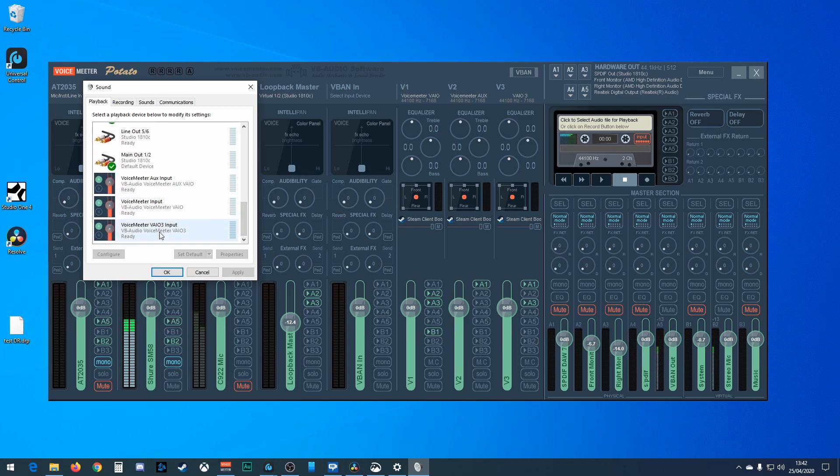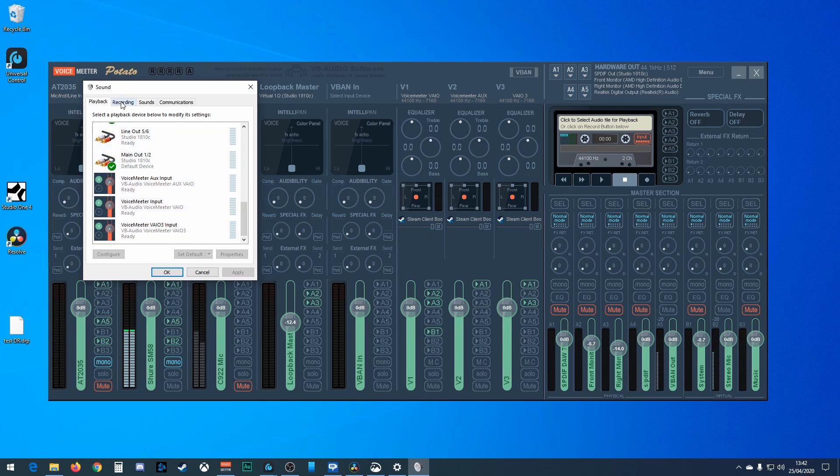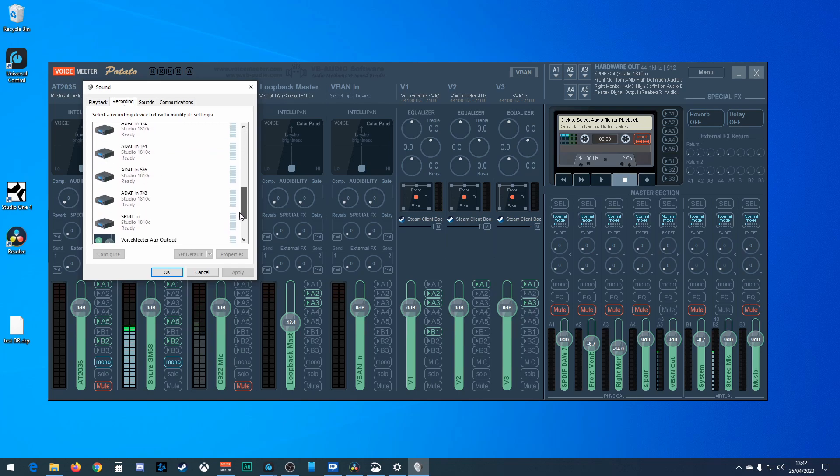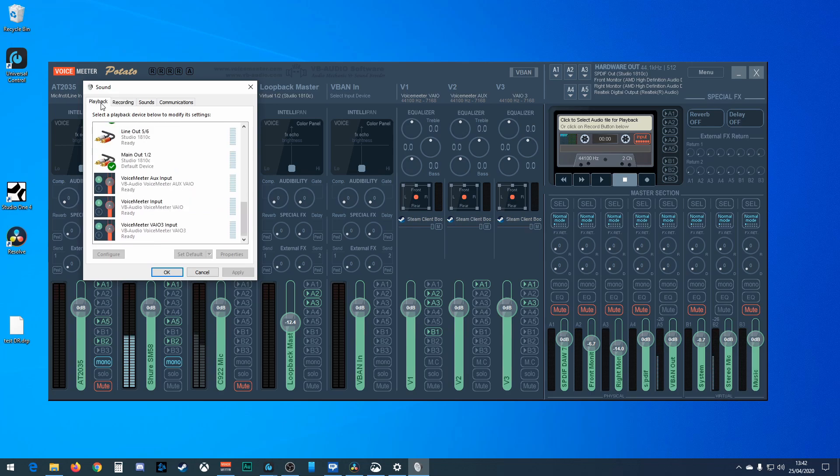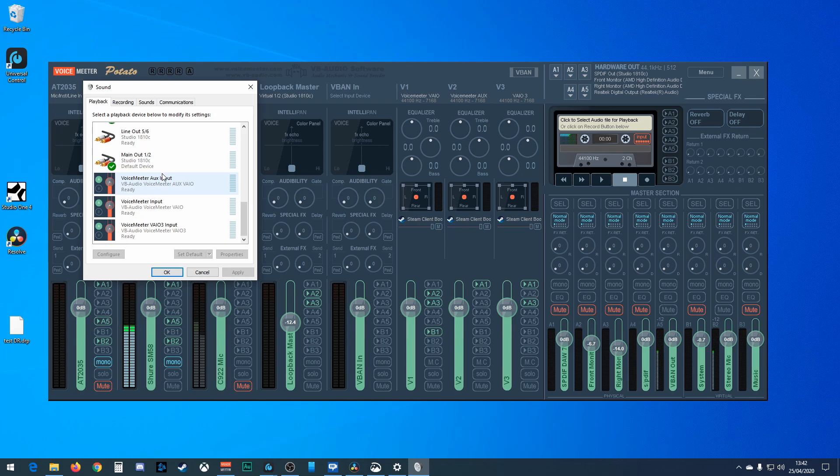Now in the sound control panel, these appear. These inputs, now under playback you have the inputs and under recording you have the outputs. Now if you're thinking why the playback devices have the inputs and the recording have the outputs, then I was a little confused at first.